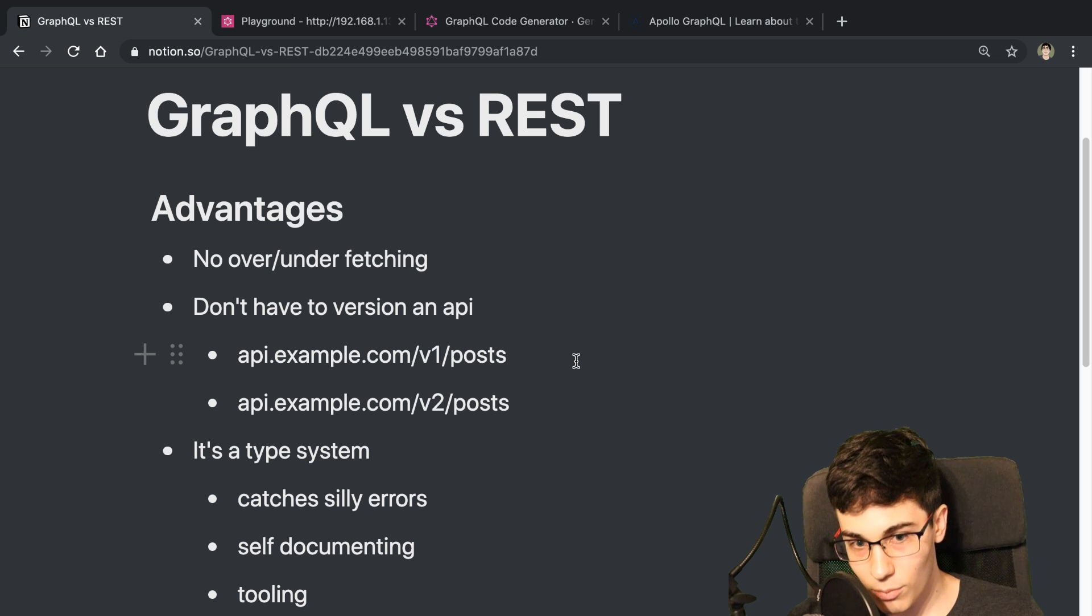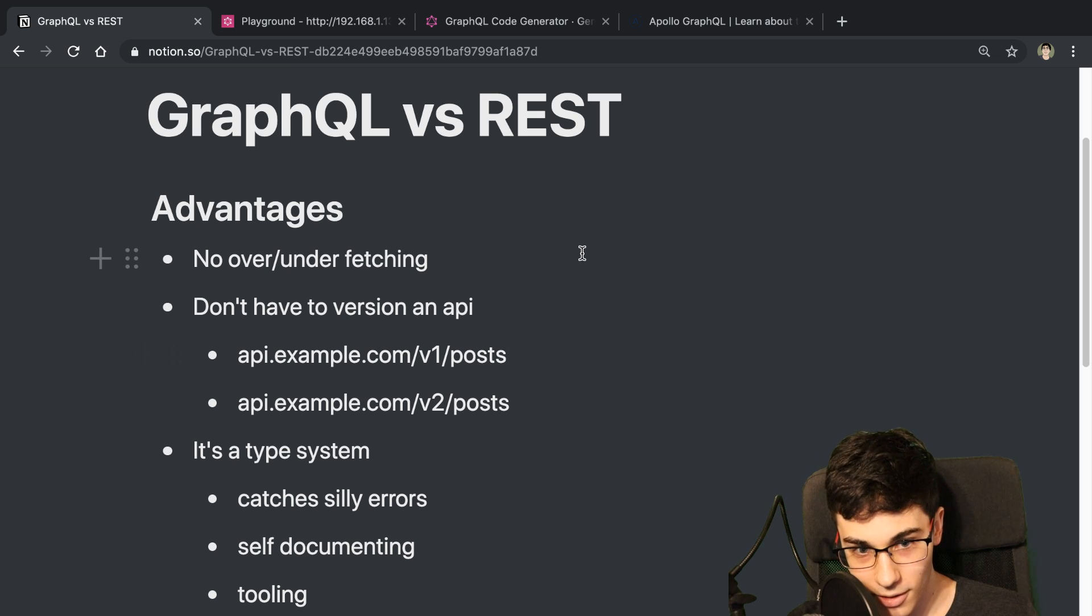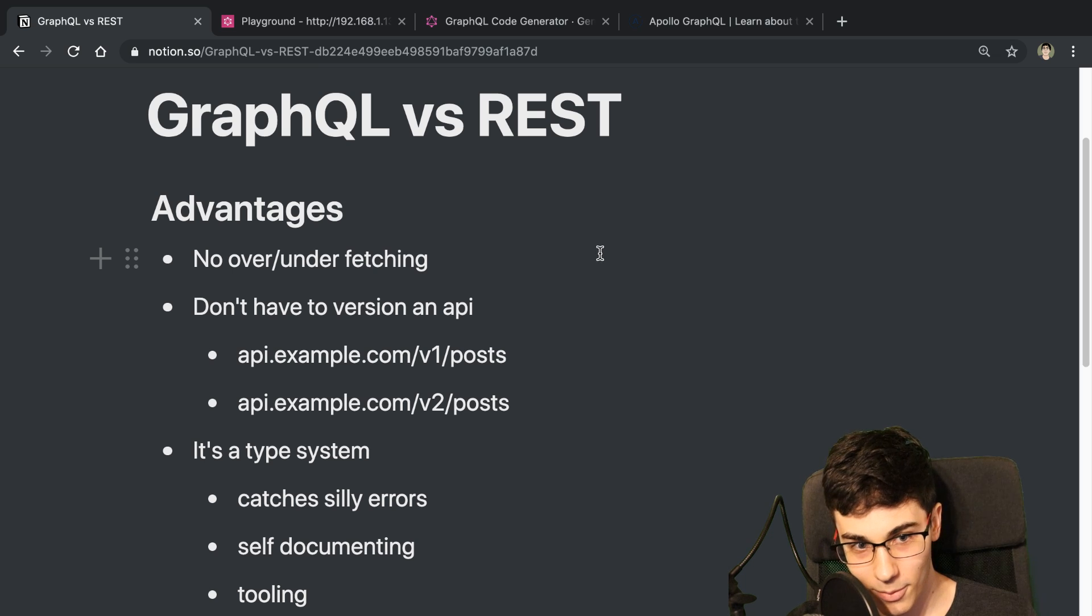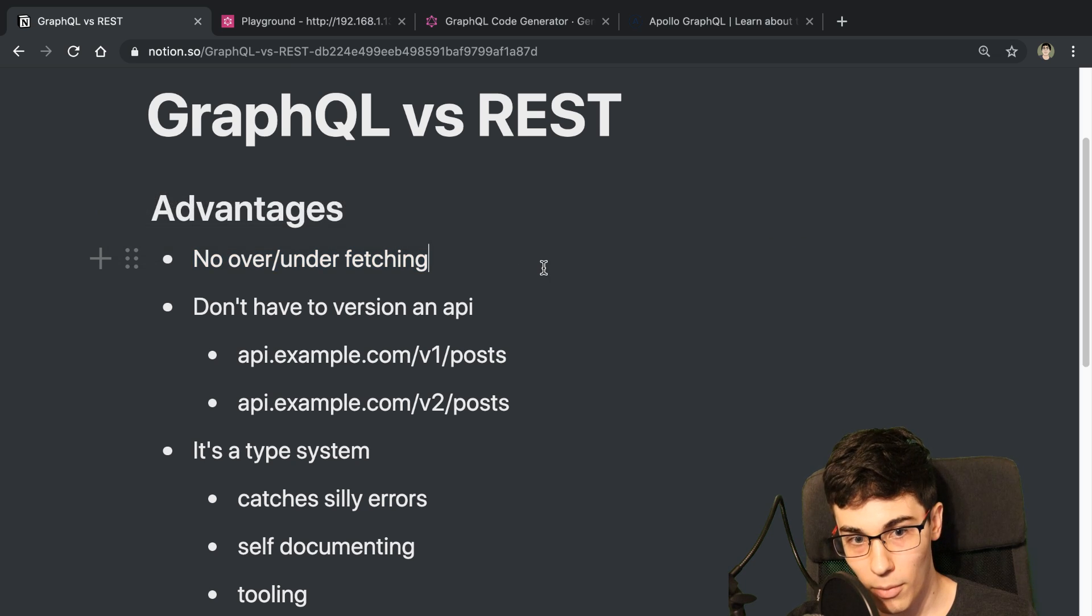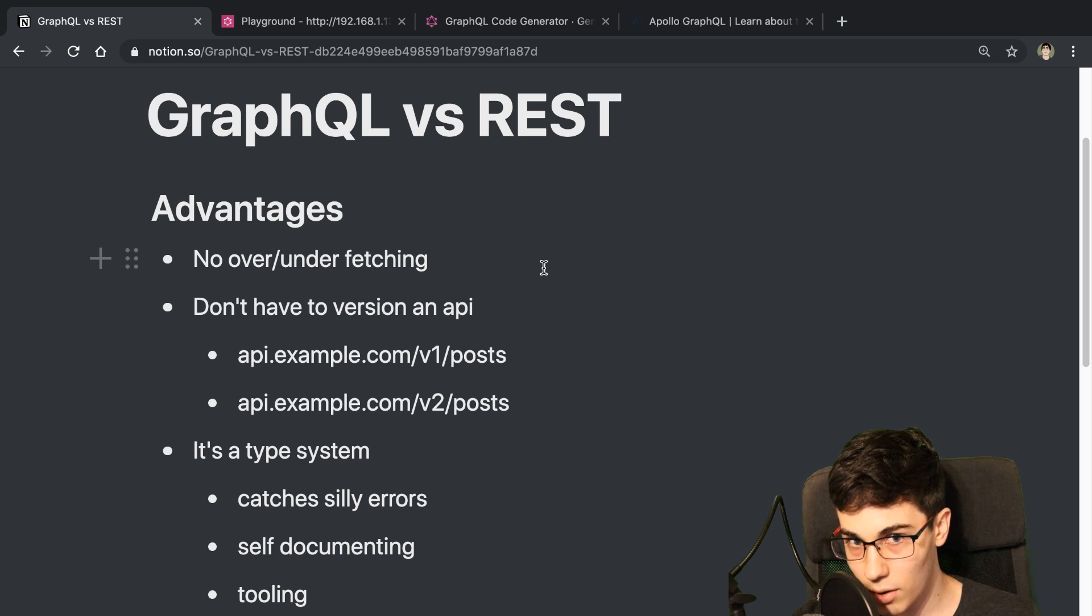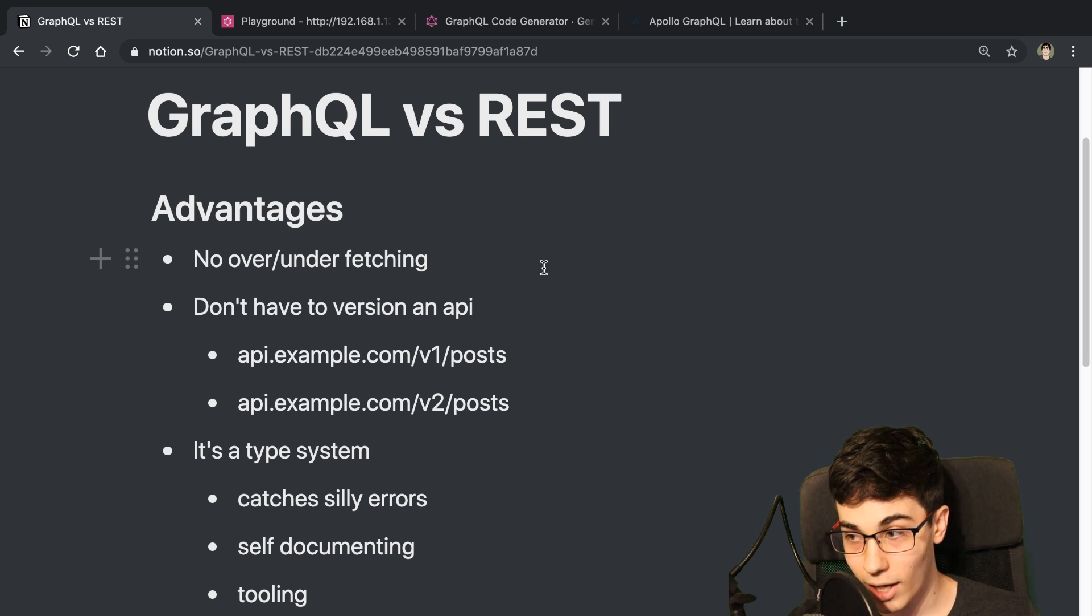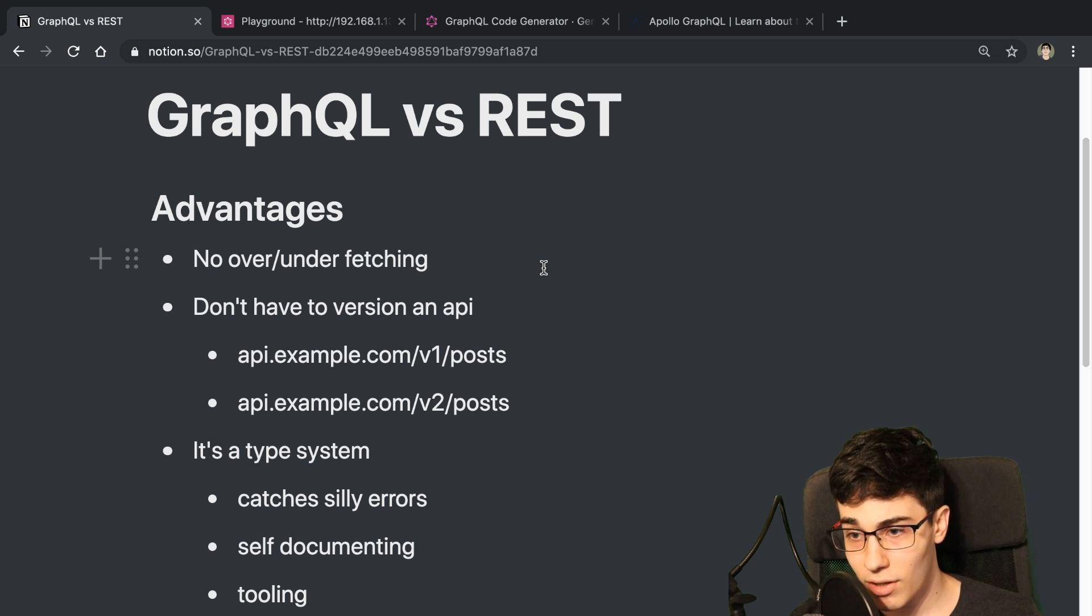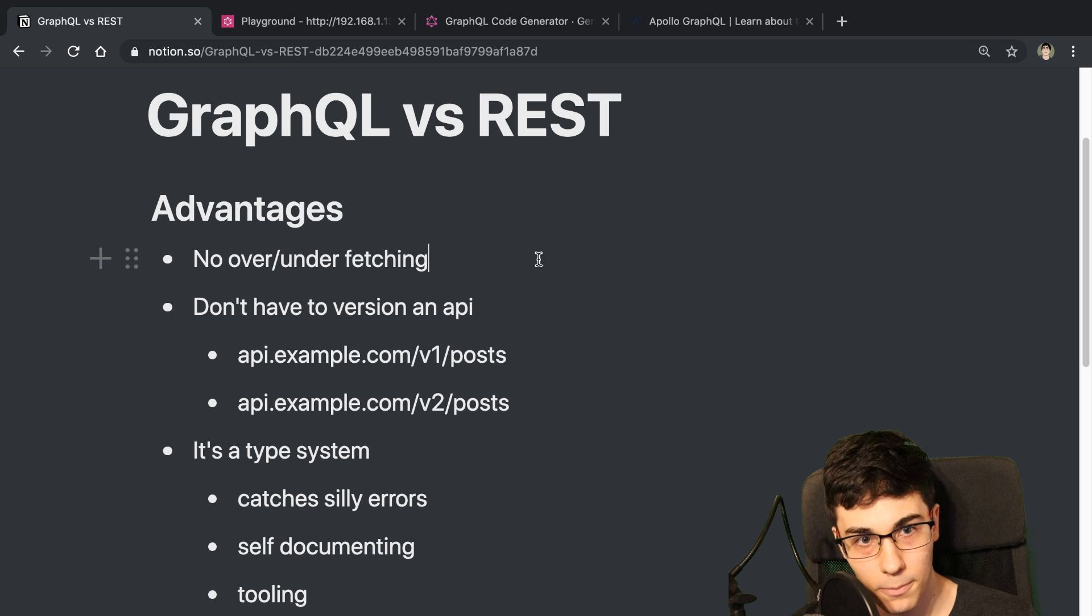So let's go ahead and jump into what I thought were some advantages of GraphQL from using it. So the first one, this is one everyone is going to talk about when they talk about GraphQL and that's there is no over under fetching of data with GraphQL. So basically you can specify the fields that you want and get exactly those back, which is very handy when you have multiple clients and different pages that need different requirements of data.